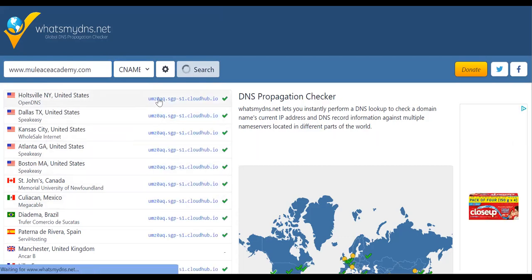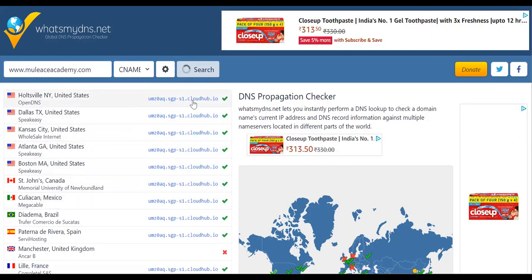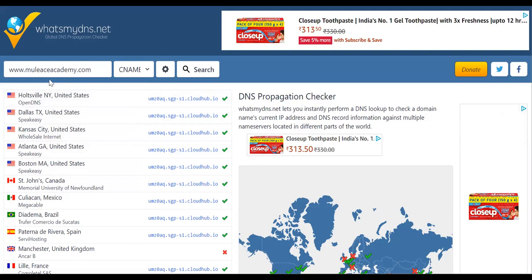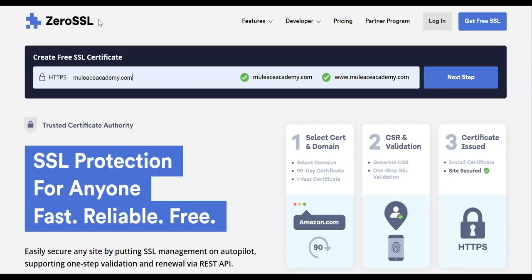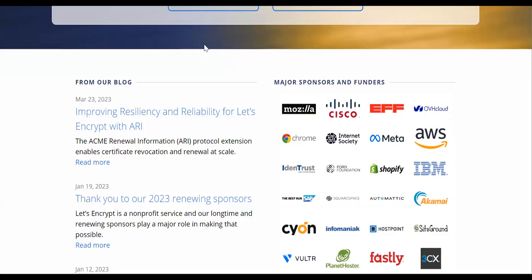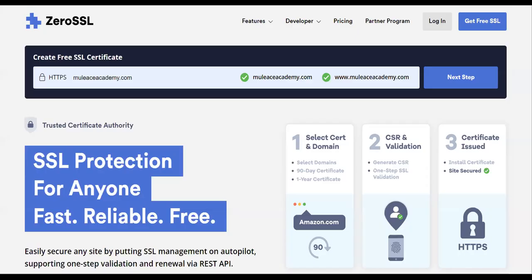We have something called whatsmydns.net. We can go on this website and we can say here, give me a CNAME and search. You can see that the traffic is going on properly. That means my mapping on my DNS server is perfectly working.